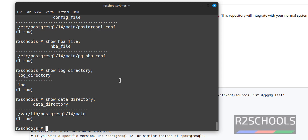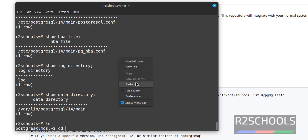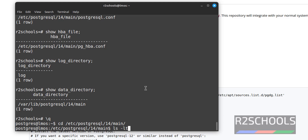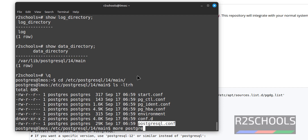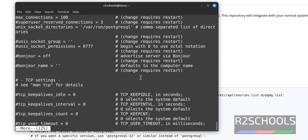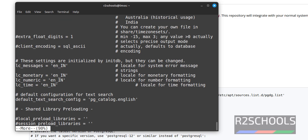Now exit from the psql shell using \q and hit Enter. Then cd to the data directory path we copied. Running ls -ltr shows the configuration files. To see more information about the configuration file, use more postgresql.conf. It contains all the parameters related to the PostgreSQL server.